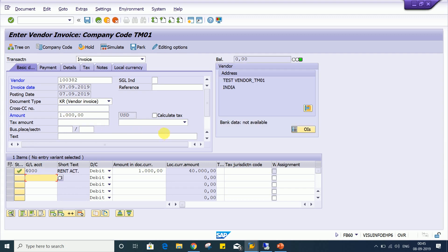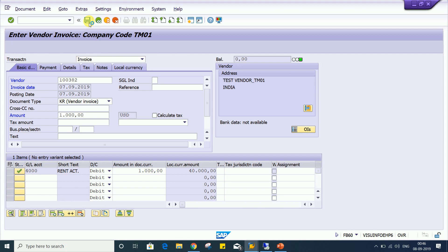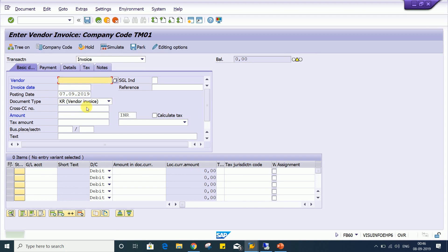So there are no issues guys. Look at here, system is aligned. There is no error message, no warning message, nothing is there. And if you want to post the transaction, system will allow. There won't be any issues.